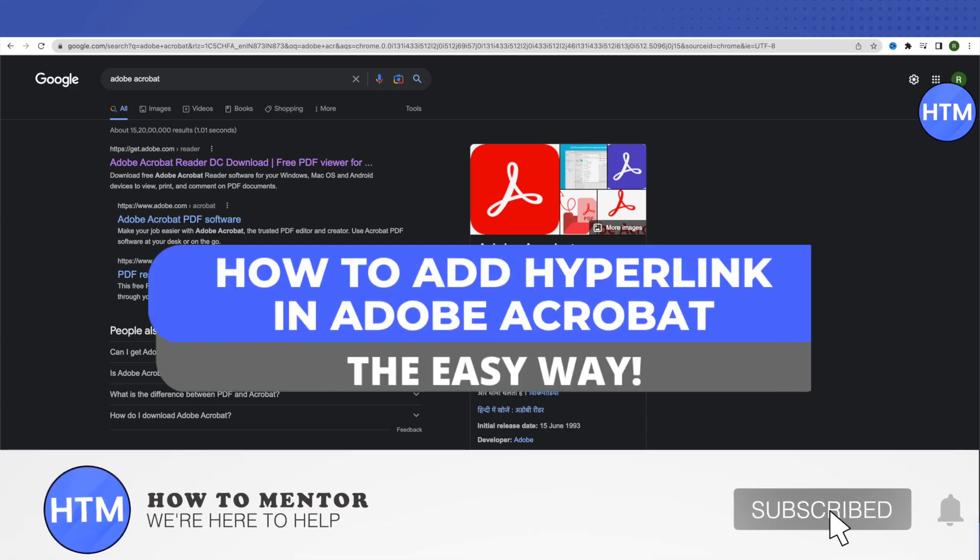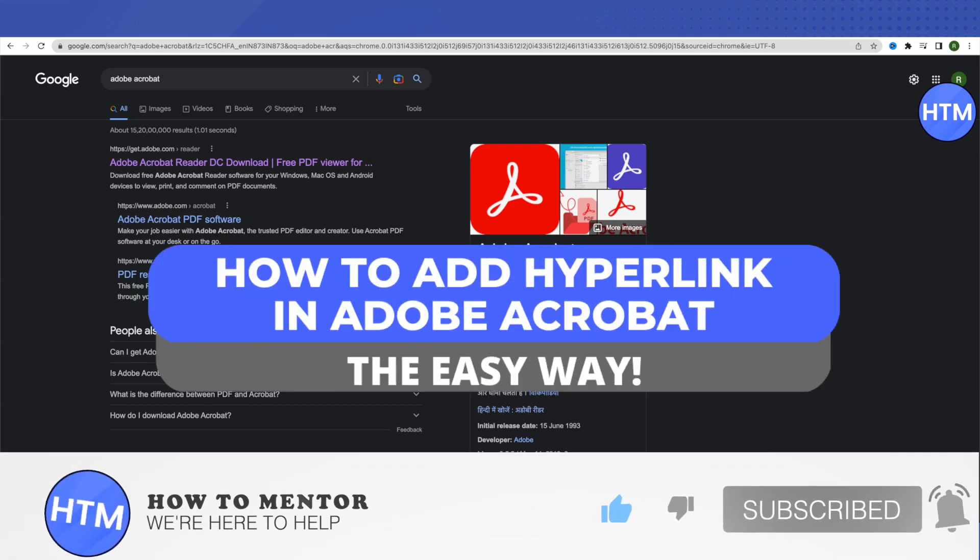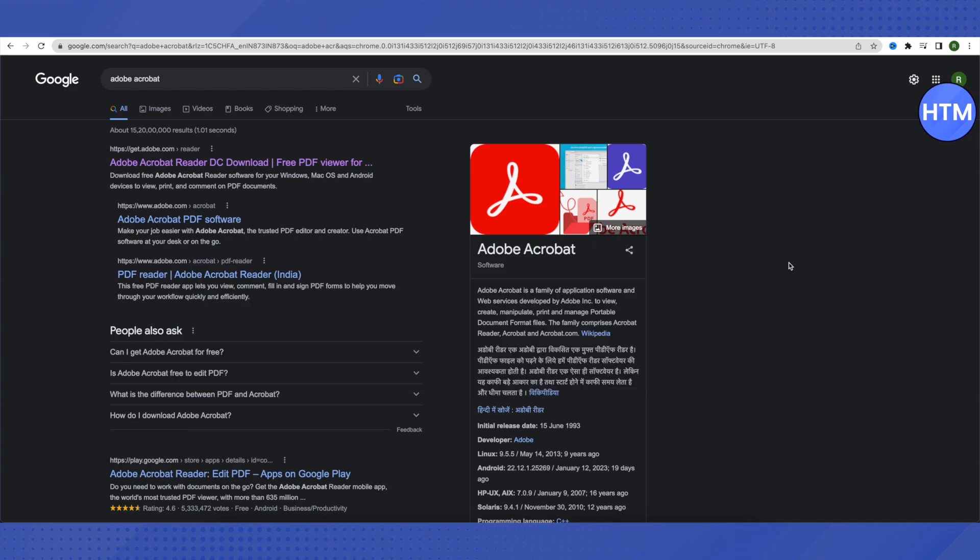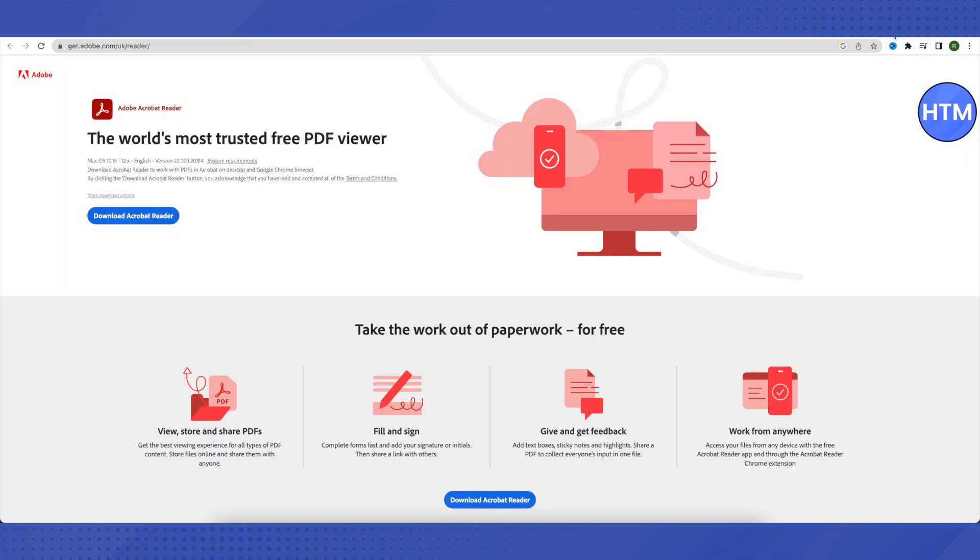Hello everyone, welcome to our channel. Today we will see how we can add hyperlink in Adobe Acrobat. For that, you need to open up your Acrobat account and click on Tools on the top left corner.